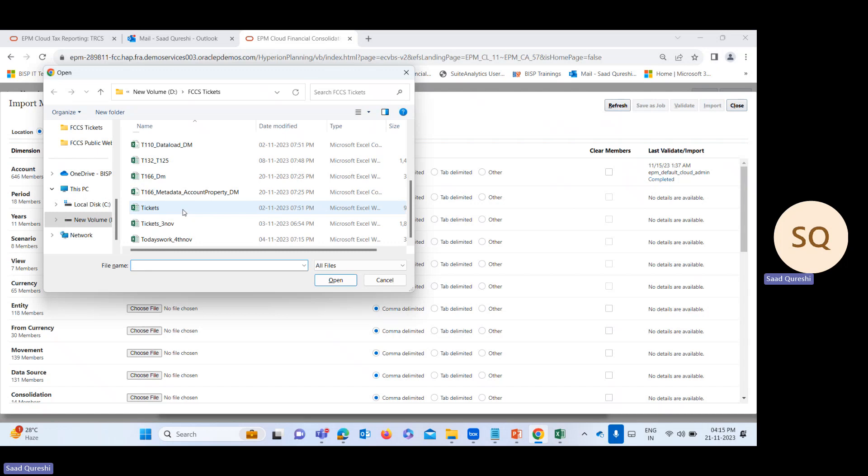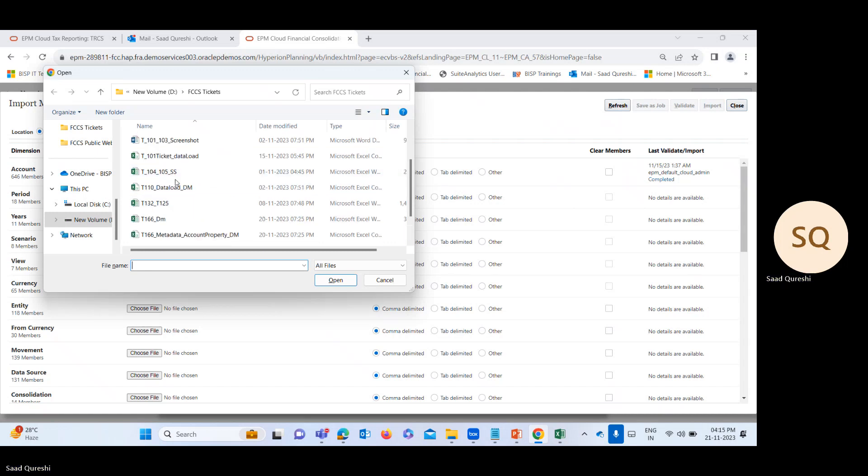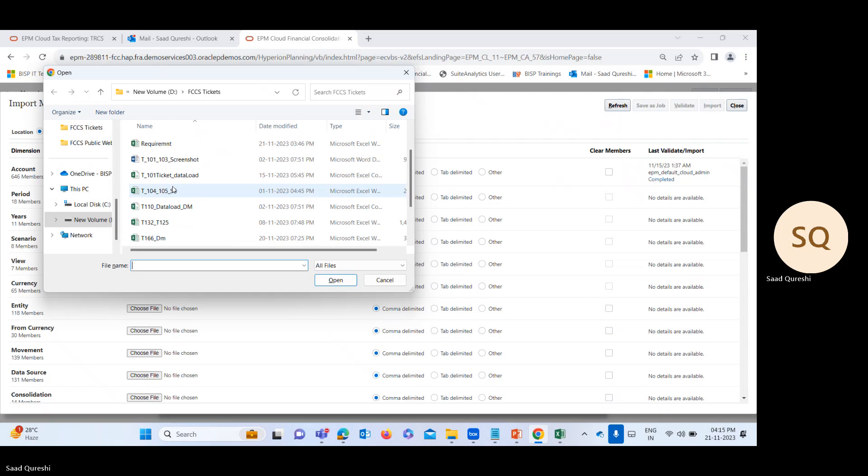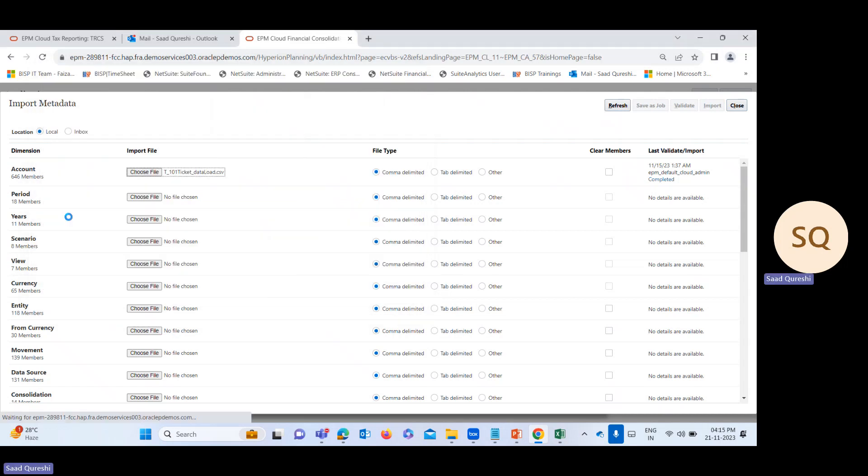My file is the ticket data load, and the file should be in CSV format.